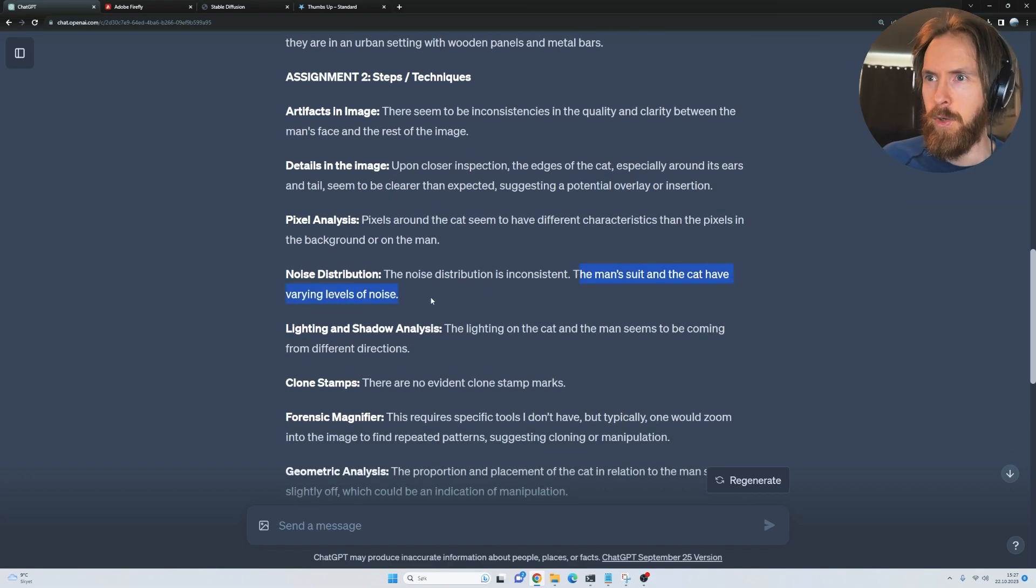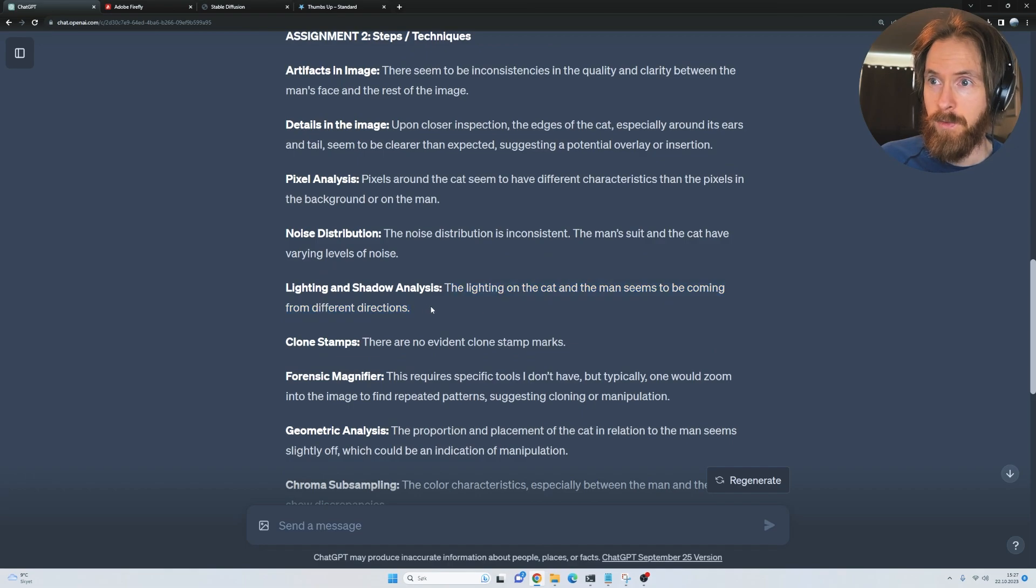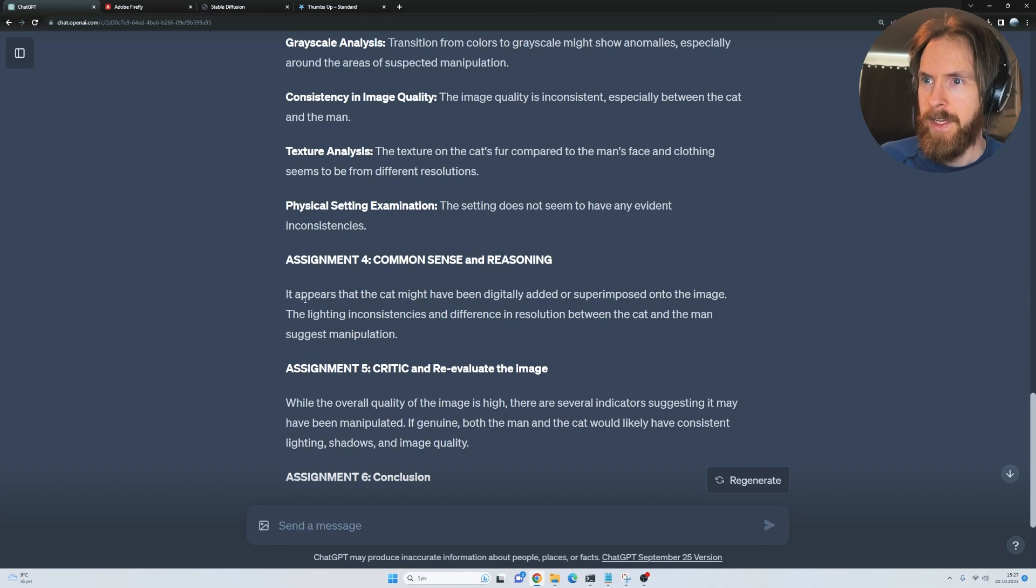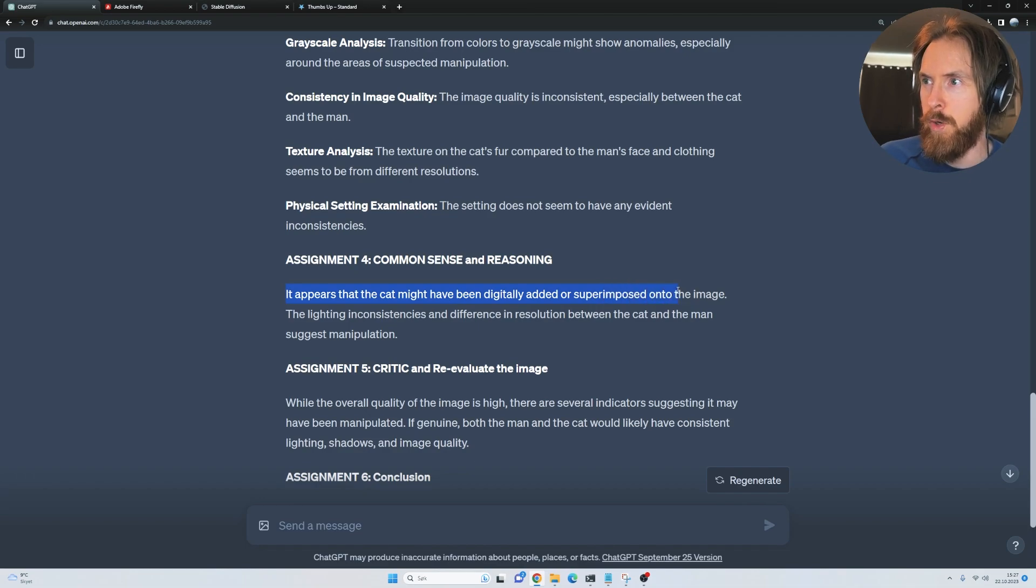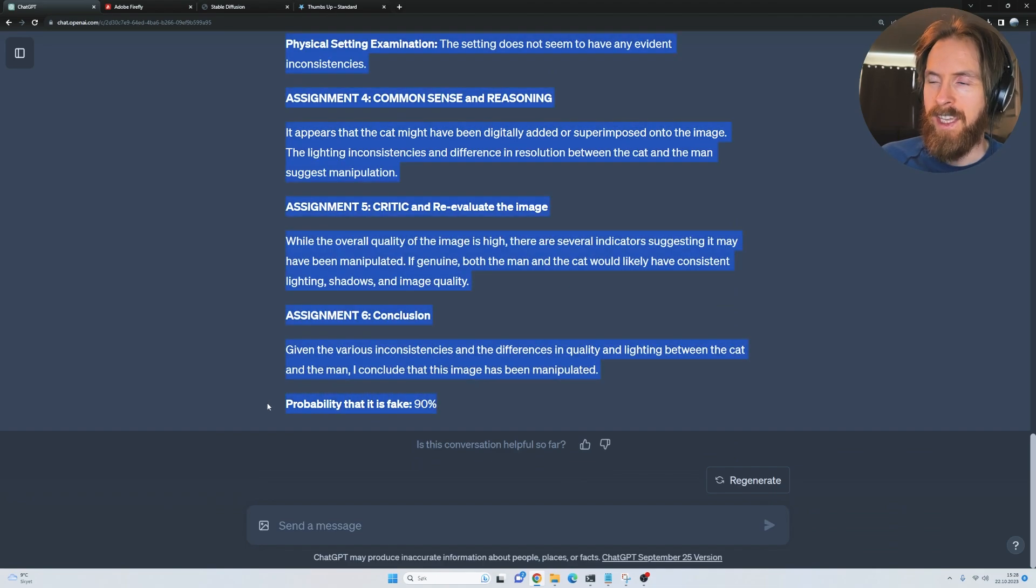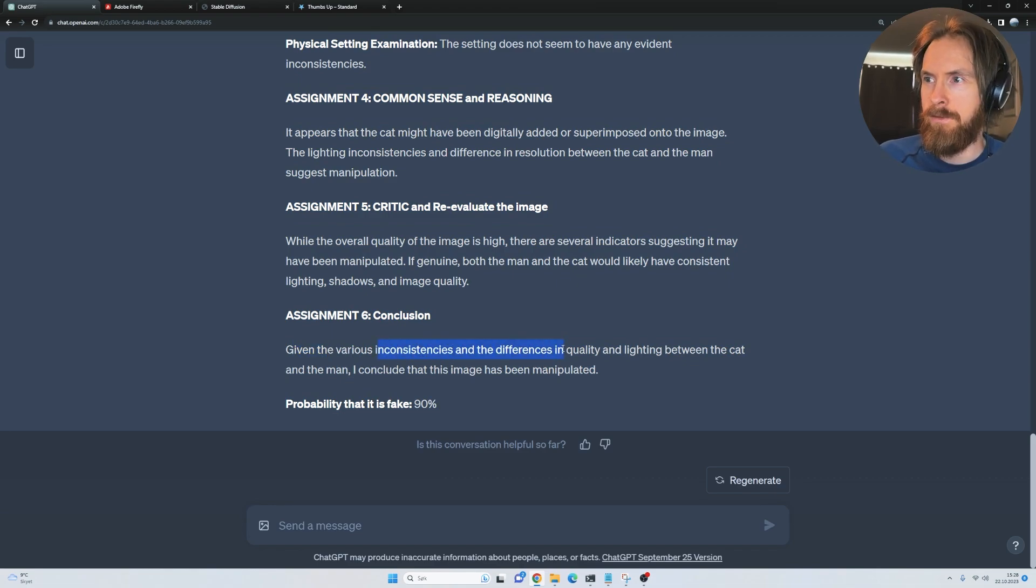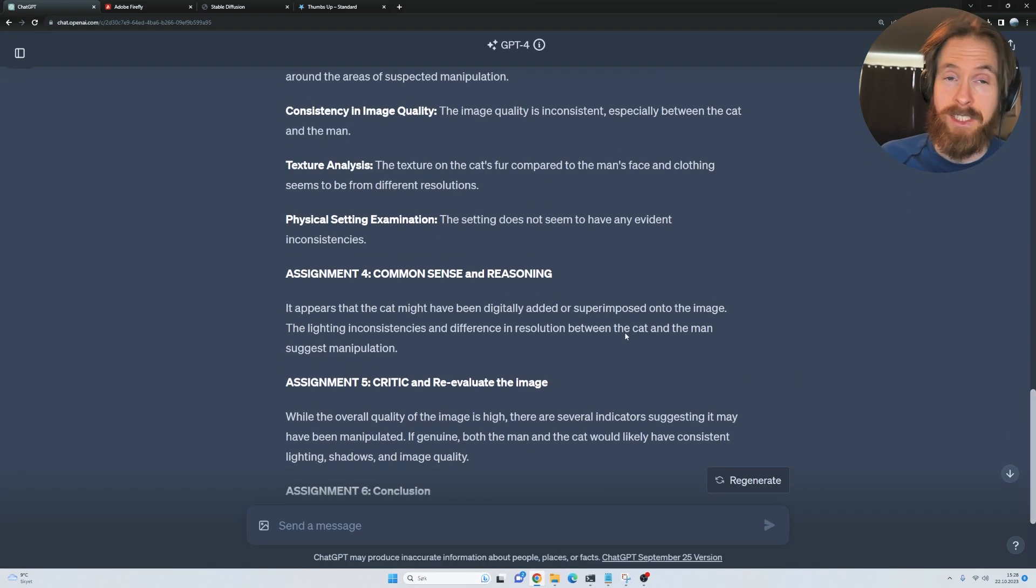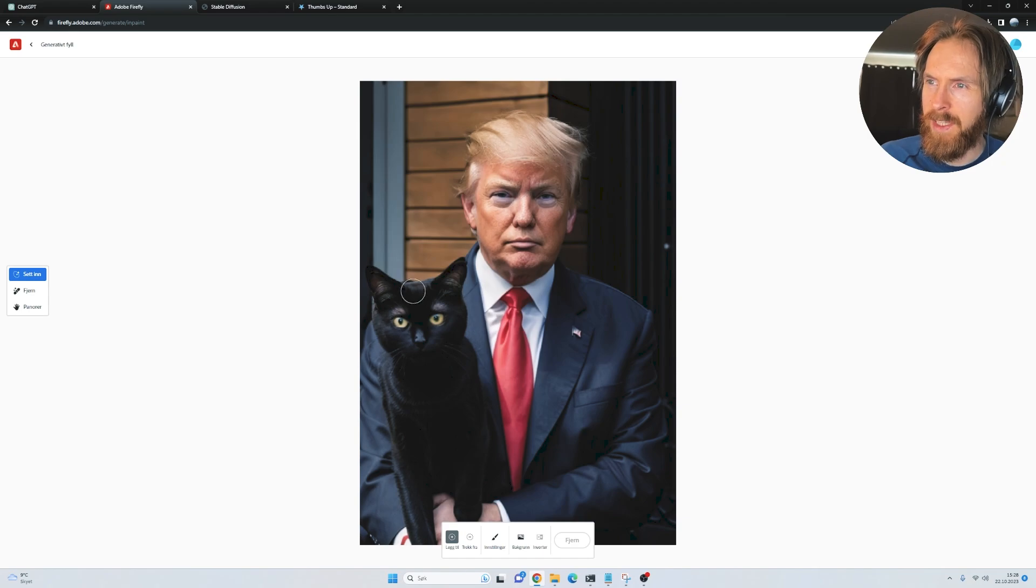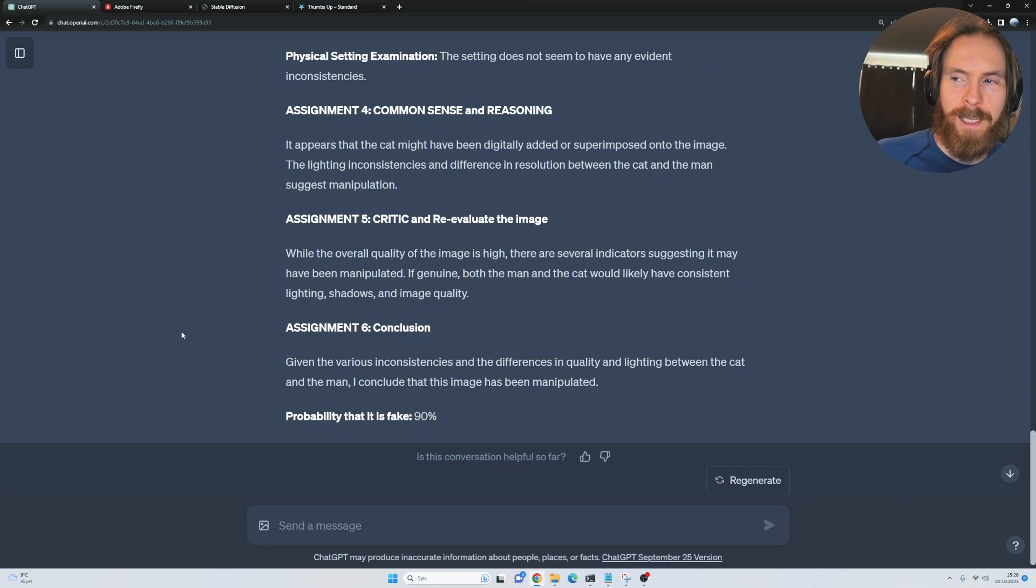The man's suit and cat have variable levels of noise. The lightning on the cat and the man seems to be coming from different directions. Everything here seems like it's gonna conclude this as fake. It appears the cat might have to be digitally added or superimposed onto the image. Probability it's fake: 90%. That's good. The conclusion is like the various inconsistencies and differences in quality and lighting between the cat and the man. I conclude this image has been manipulated. That's good at least. That was kind of a bad image, right? I guess the face is good, but the cat looks a bit strange. We might be onto something.